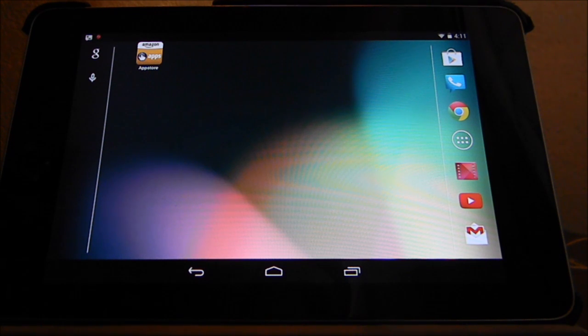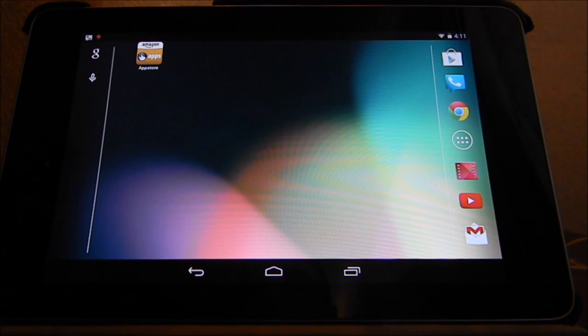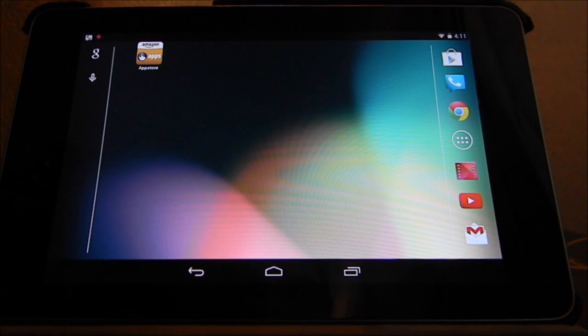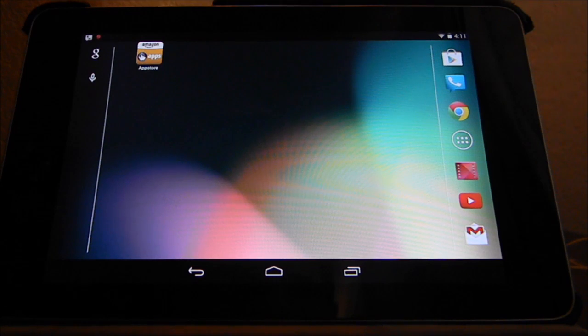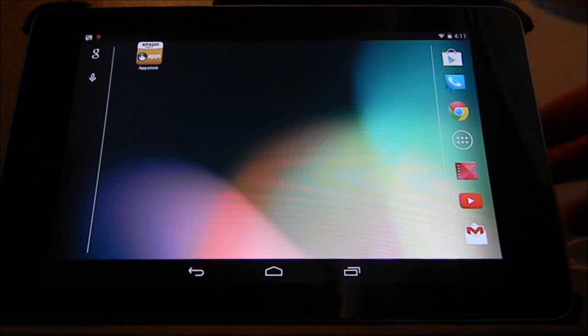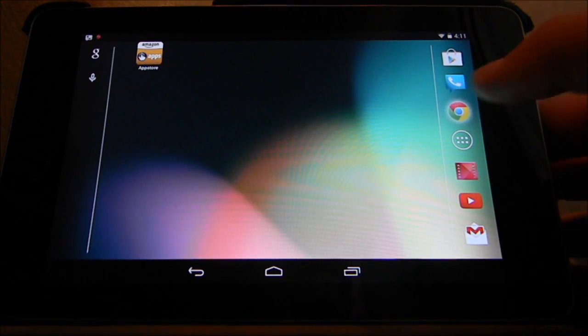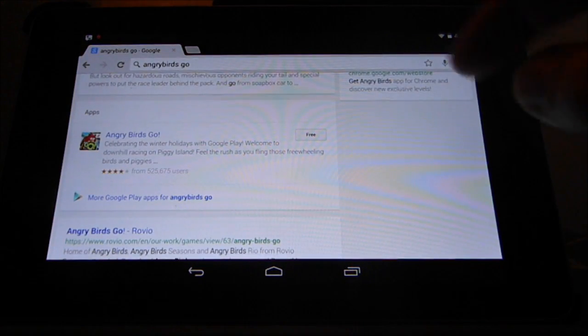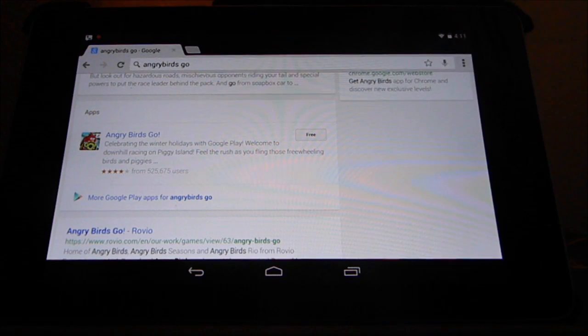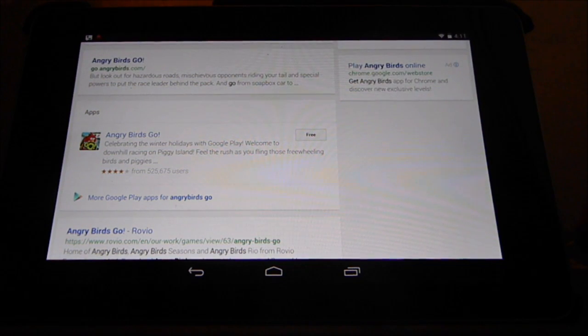I'm sure you guys were as disappointed as I was to find out that Angry Birds Go is not available or not compatible with the Nexus 7. You can see that if you go into the store, I'd already googled it previously, and you click on it.